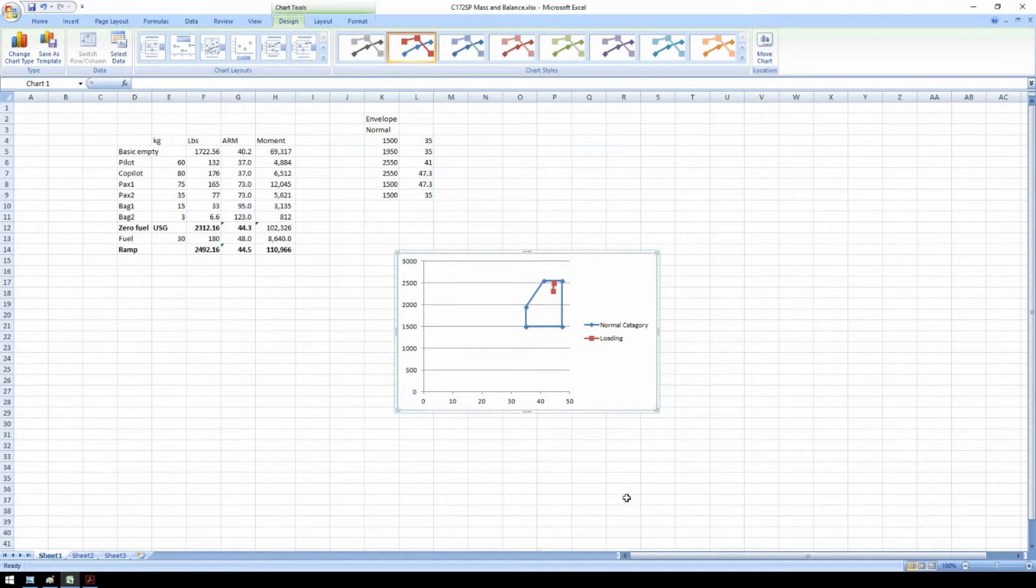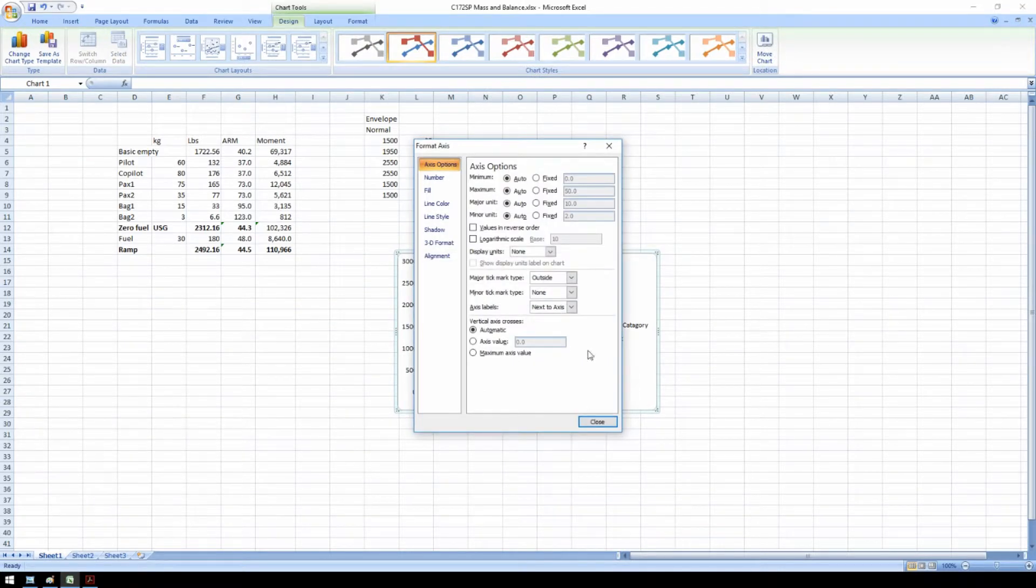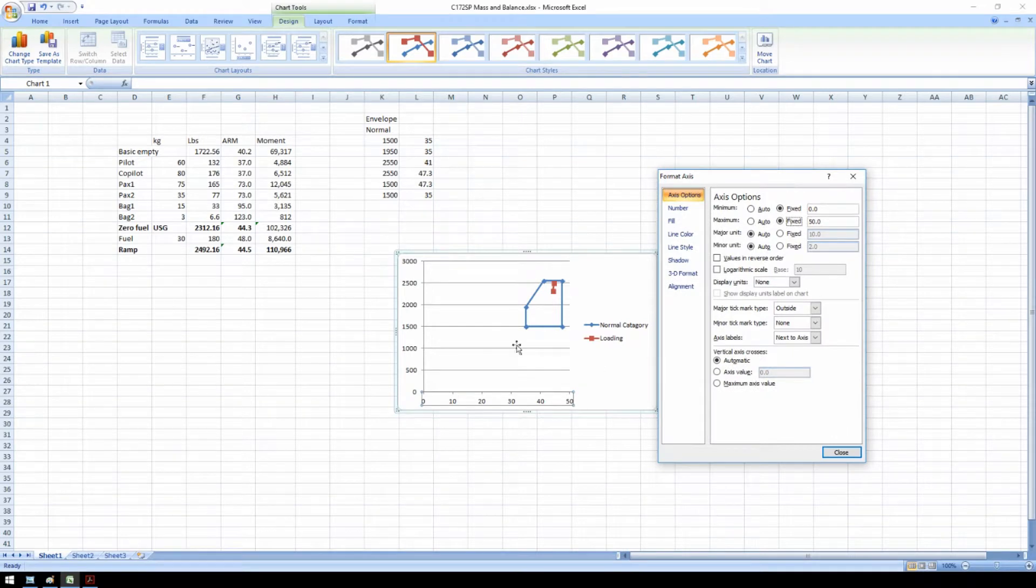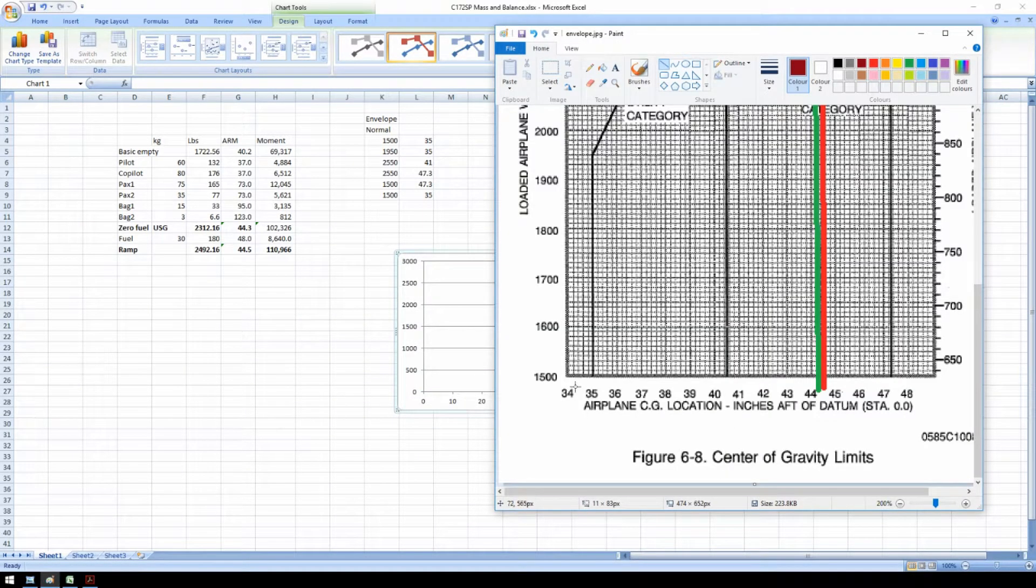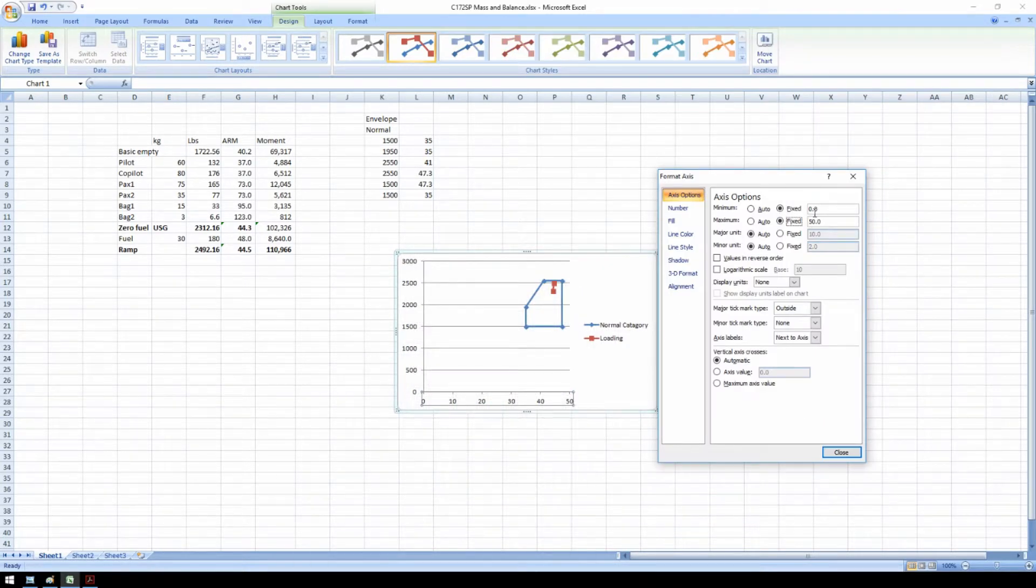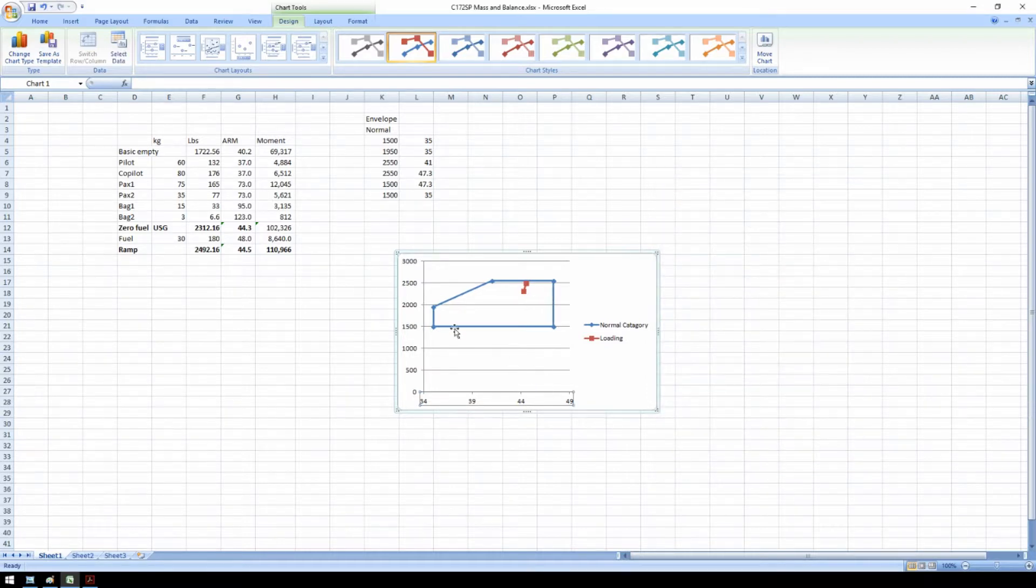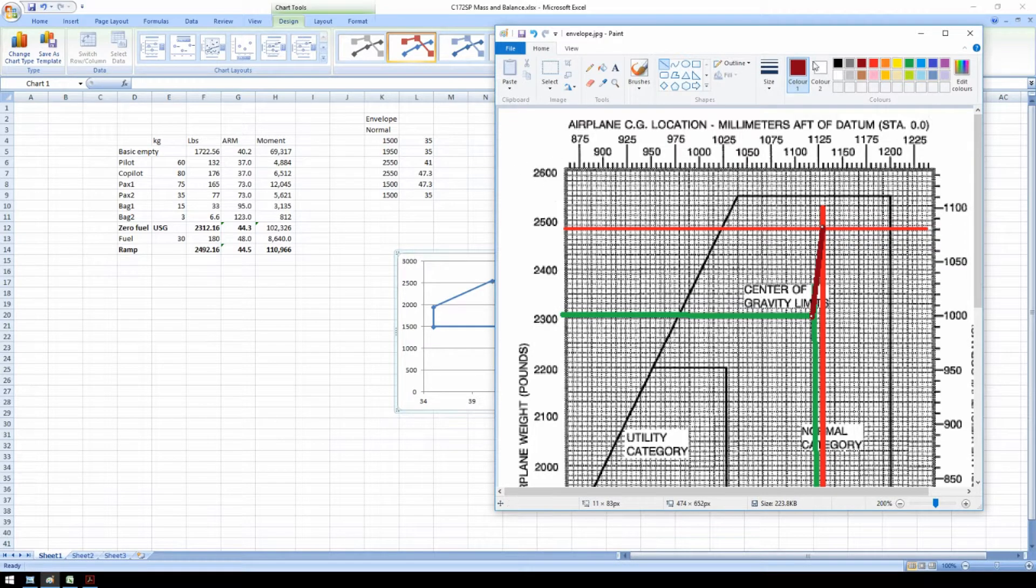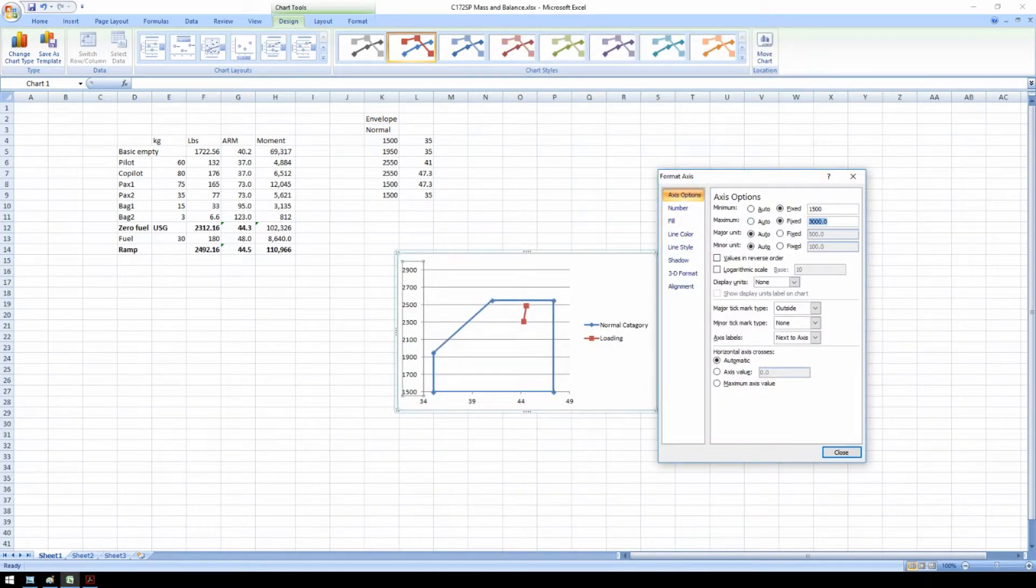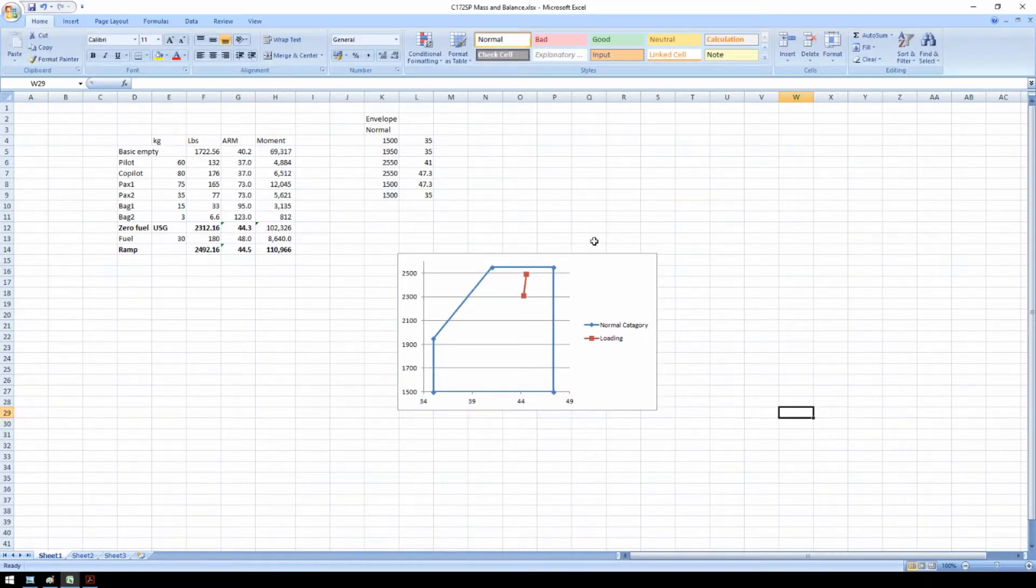is select Format Axis. Click the minimum and the maximum to manual or fixed numbers. And make it something sensible. So if I just take a look at the example from the POH. This graph starts at 34 and ends at 49. So why not just copy that? 34. I'll do the same for the Y axis. We'll start at 1500 and we go up to 2600. Now we can see that the airplane is loaded within limits.